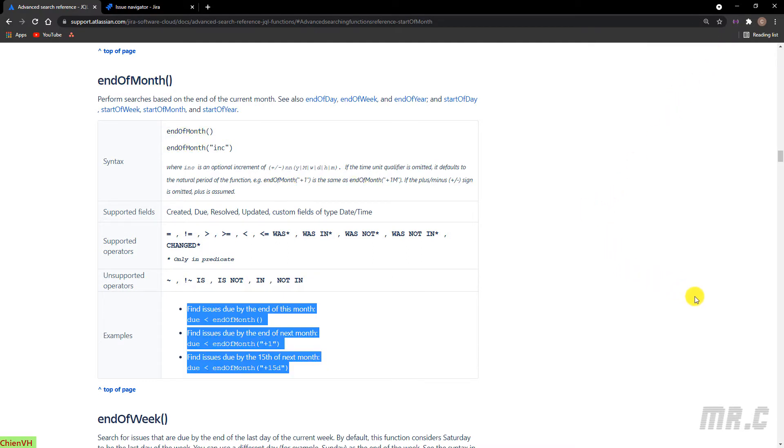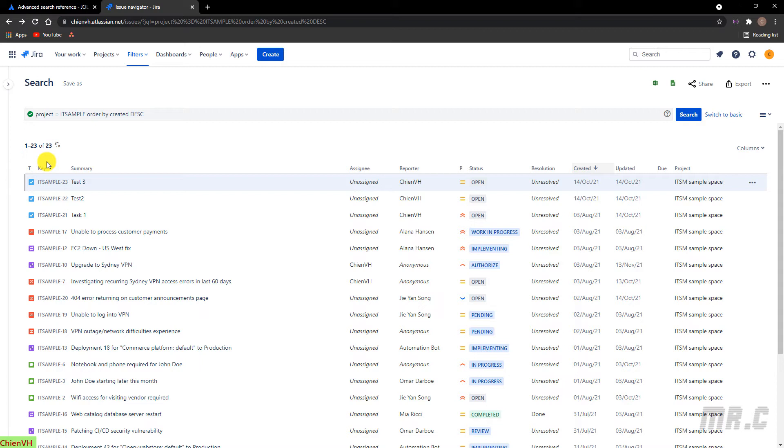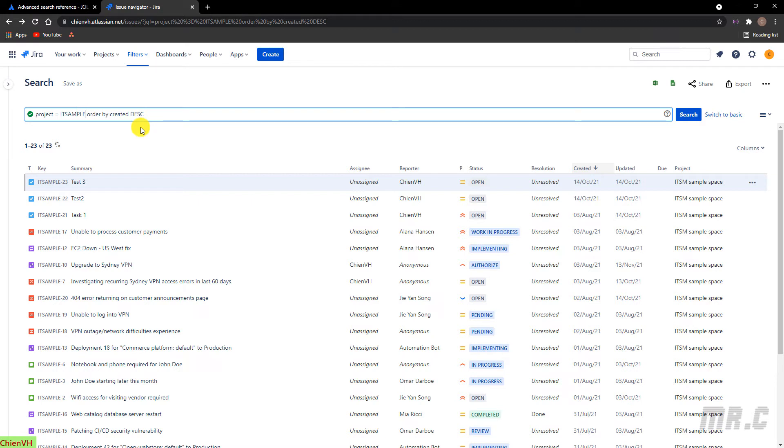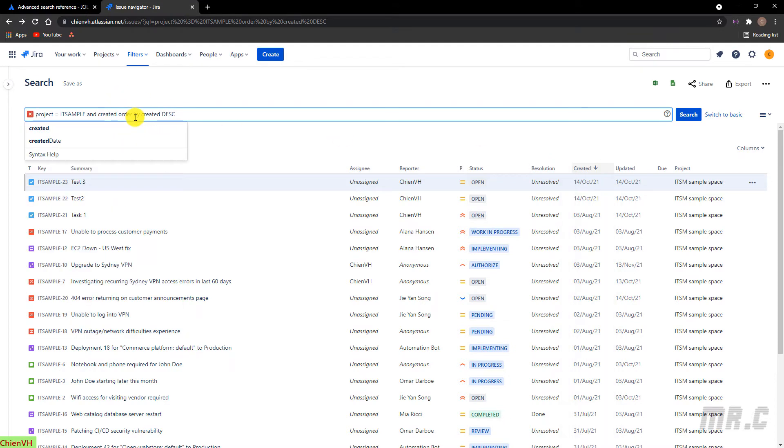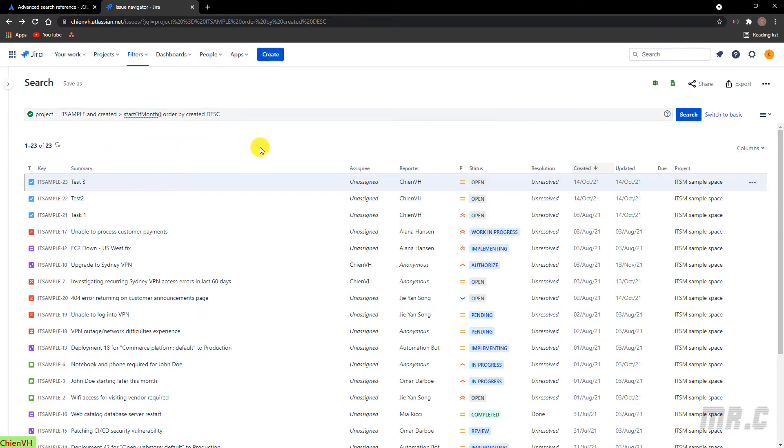And then I will back to the Jira system. You see here, I will try to edit some of the query. The current query is filtered all of the tickets in the system. So I will go ahead to edit this one. Click on the text box, and then I will filter the data here based on the created field. I will enter created greater than start of month. This one. With this query, I will filter all of the tickets created since the first day of this month.